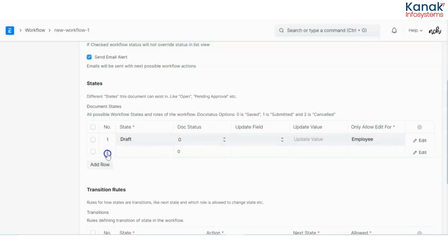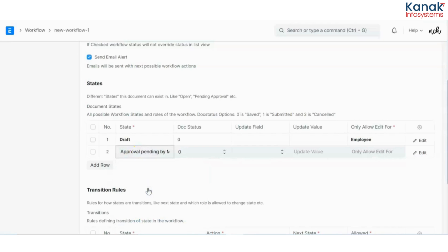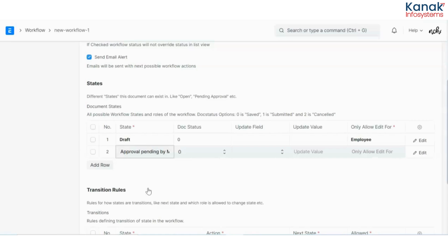Now I have to add another state, that is approval pending by manager. Let me explain this. Once an employee submits his OT approval request, it first has to be approved by the department manager, and then it further goes on to the HR manager since there is a particular hierarchy of the organization.